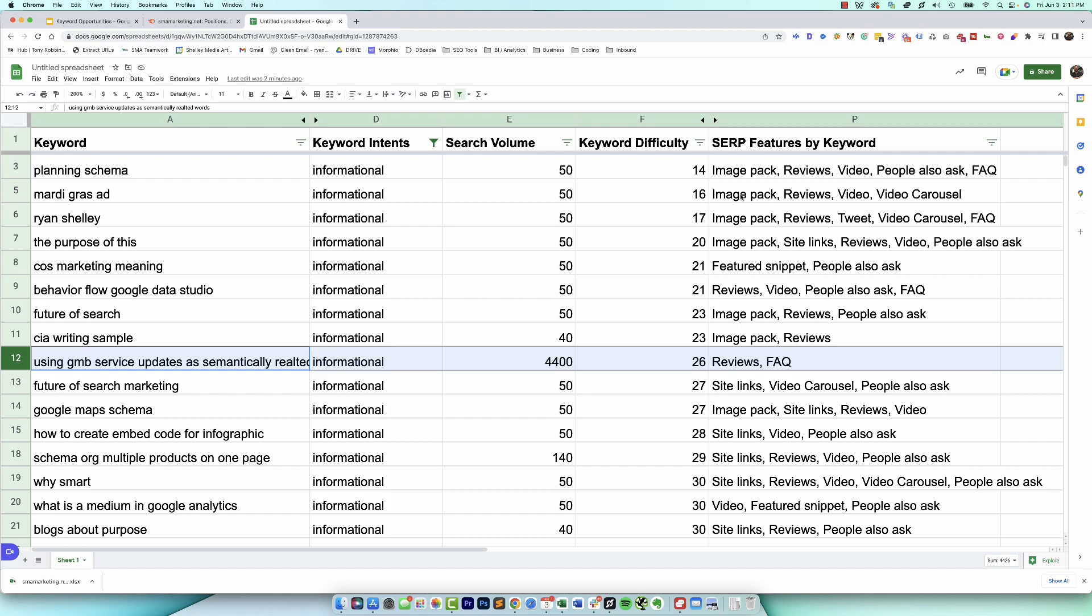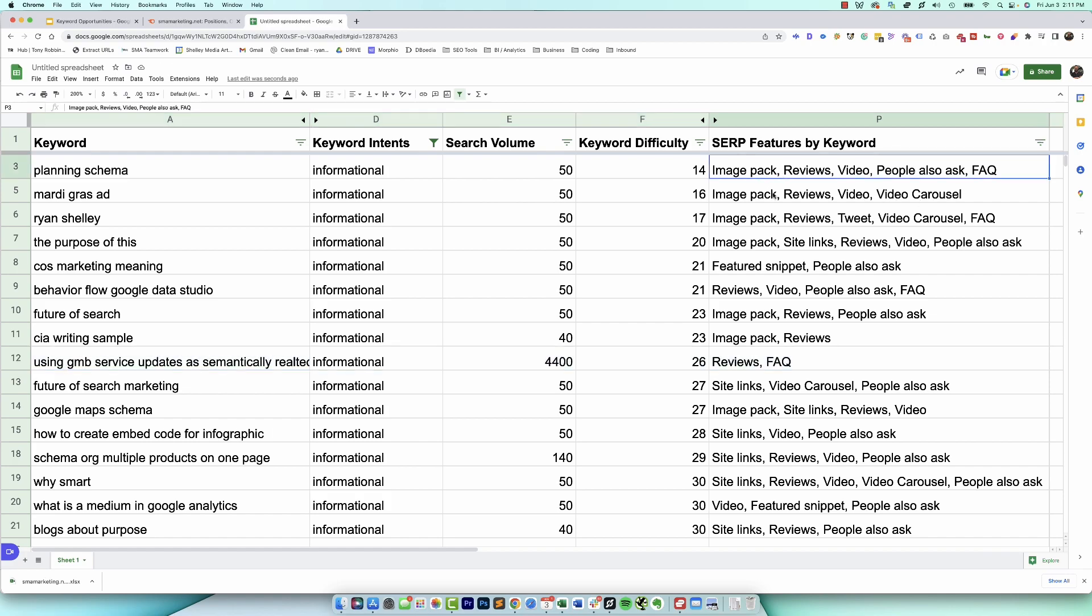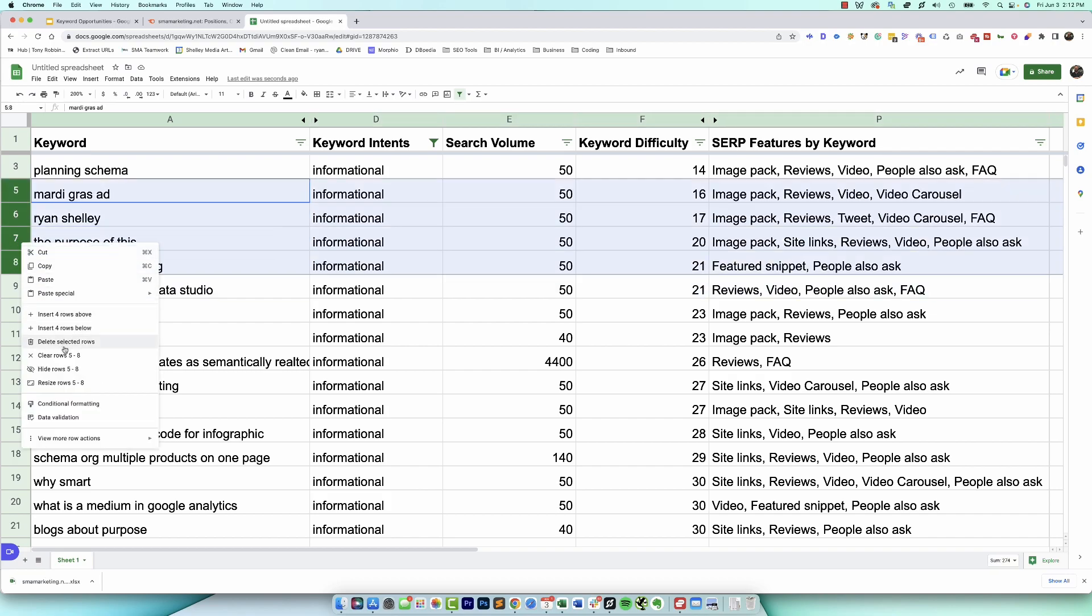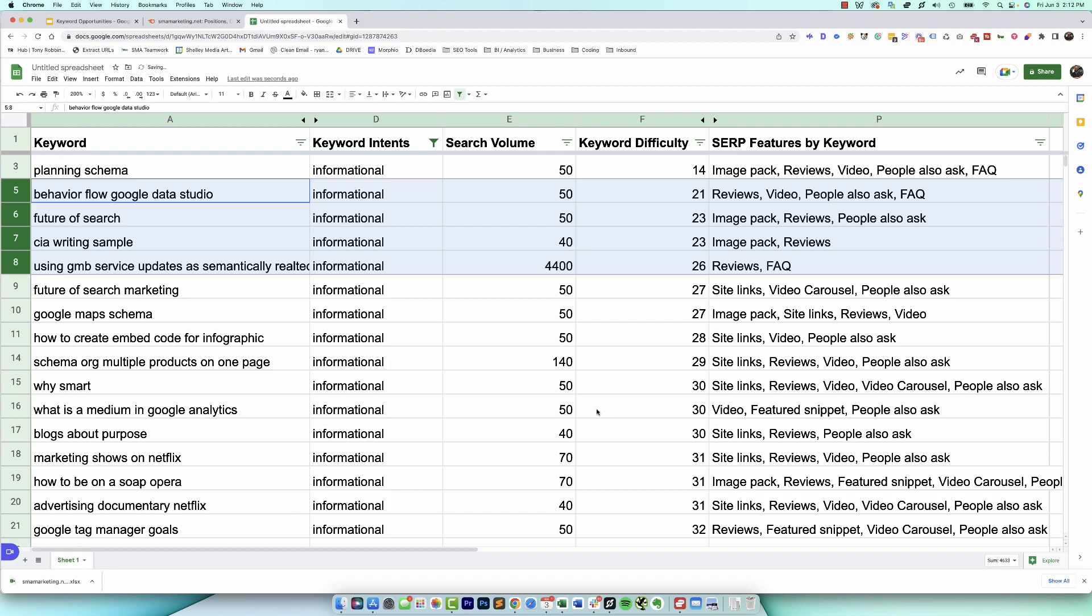The other thing we want to look at is the opportunities we have within the search results. Right here we can see which ones have more search features or not. For image packs we know that we can add alt text. For reviews we know we can do aggregate reviews. For video we know that we can embed that and add schema. For people also ask we know that there's more questions that we could potentially answer right within the search results. And for FAQs we know that we can influence that too. So what I want to start doing is narrowing this list down by getting rid of anything that just doesn't make sense and then looking at the SERP features.